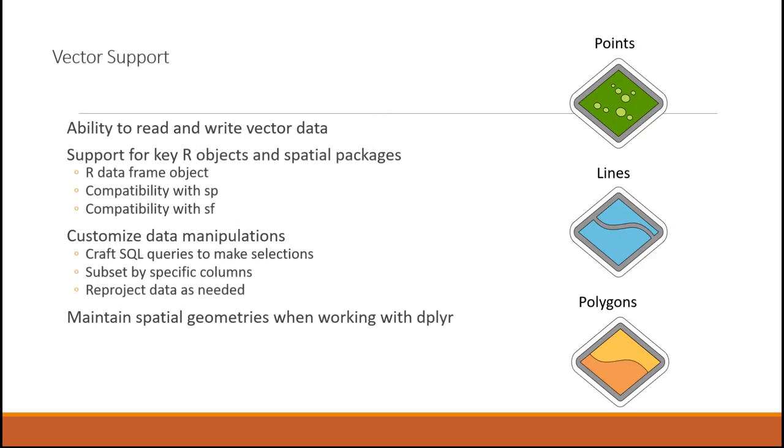In terms of our vector data support, we provide support for key R objects and spatial packages in terms of converting ArcGIS type objects into R data frames. We have on-the-fly conversion capabilities to SP and SF. In addition, we can do customized data manipulations on the fly, and this is particularly useful when working with big spatial data sources.